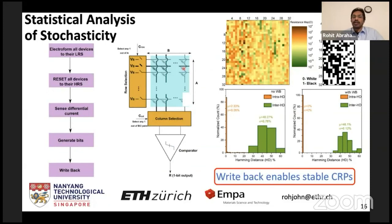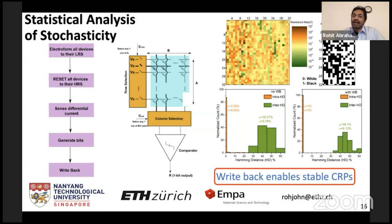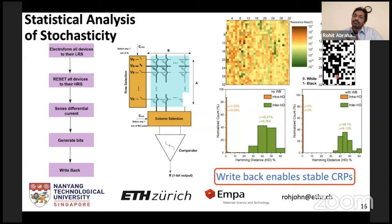To give you a quick idea of the implementation: we create a crossbar array of memristors and compare two cells, programming both to their high resistance states. Whichever has the lower high resistance state is classified as zero, the other as one, creating an analog map. Since this is not stable against time, temperature, and voltage, we write one device back to its low resistance state to create a digital map with a high signal-to-noise ratio. We prove over extensive measurements across a large array that this digital key is stable over time, temperature, and voltage fluctuations.